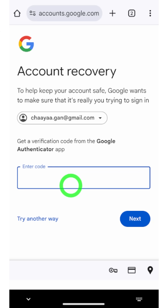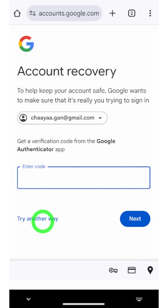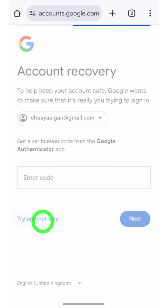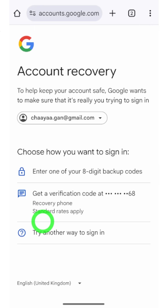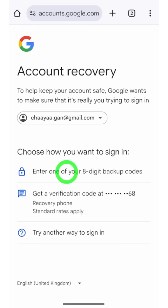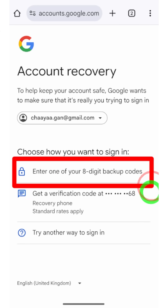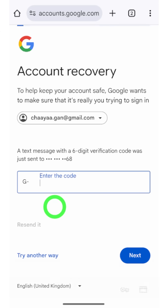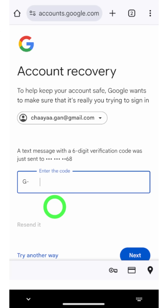You can also use any Google Authentication app code. If you can't access any code right now, tap 'Try another way' again. You can then use any backup code option. Additionally, if you have already added a recovery phone number, you can select that one.